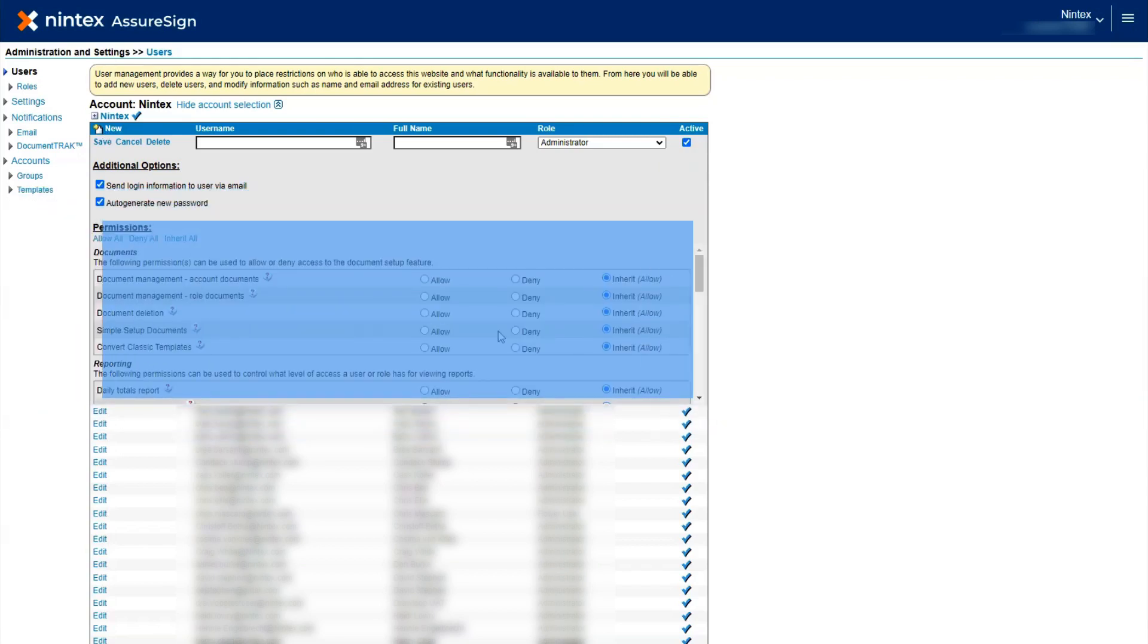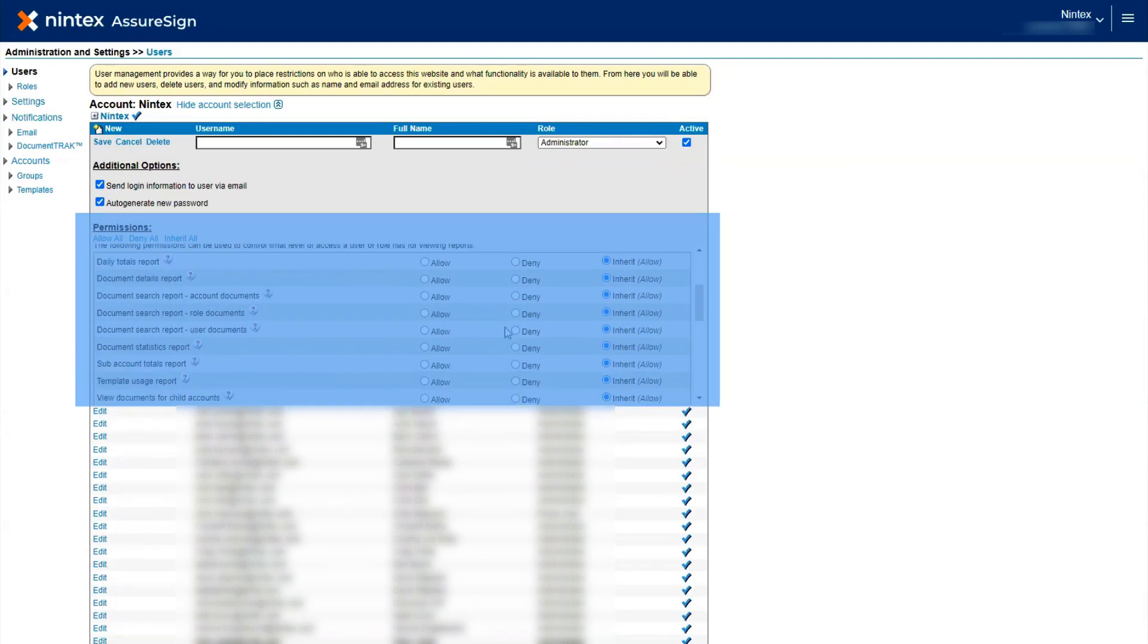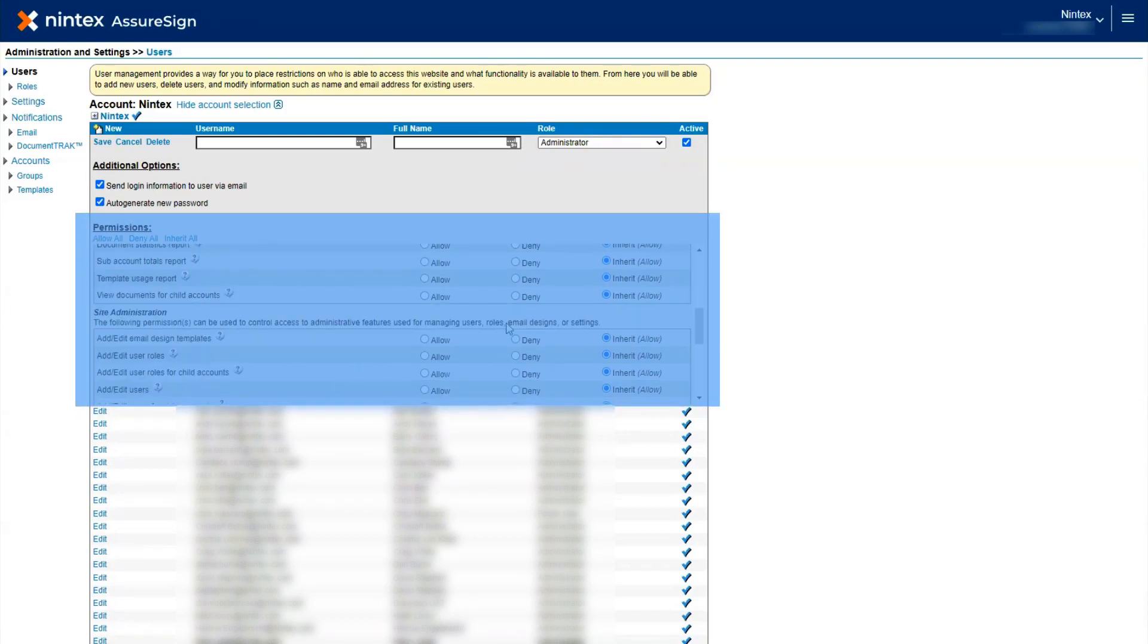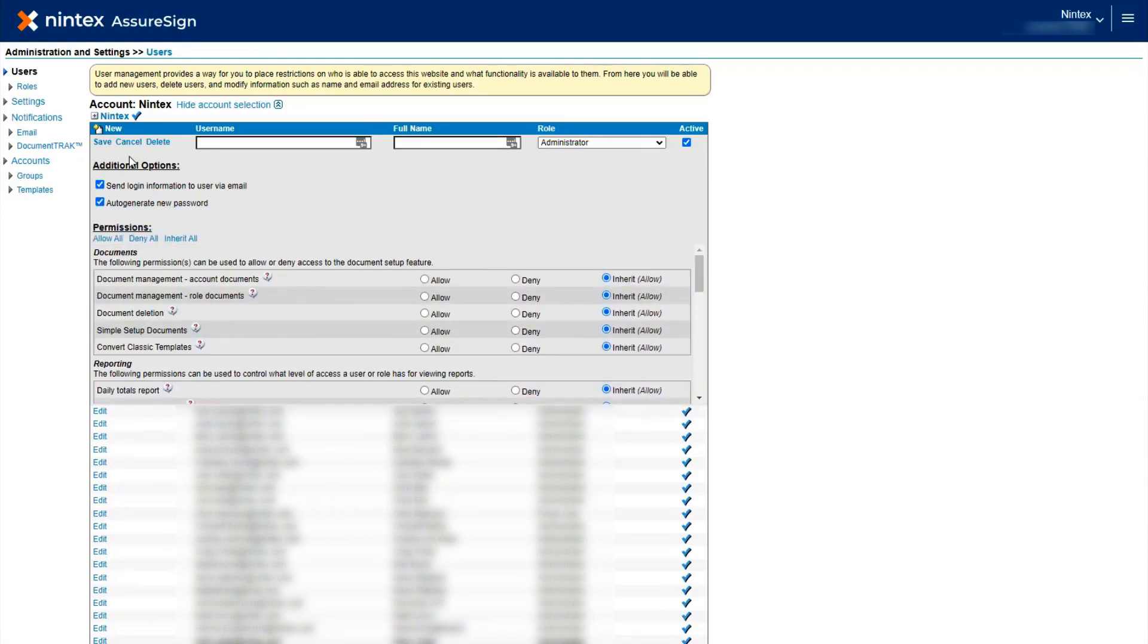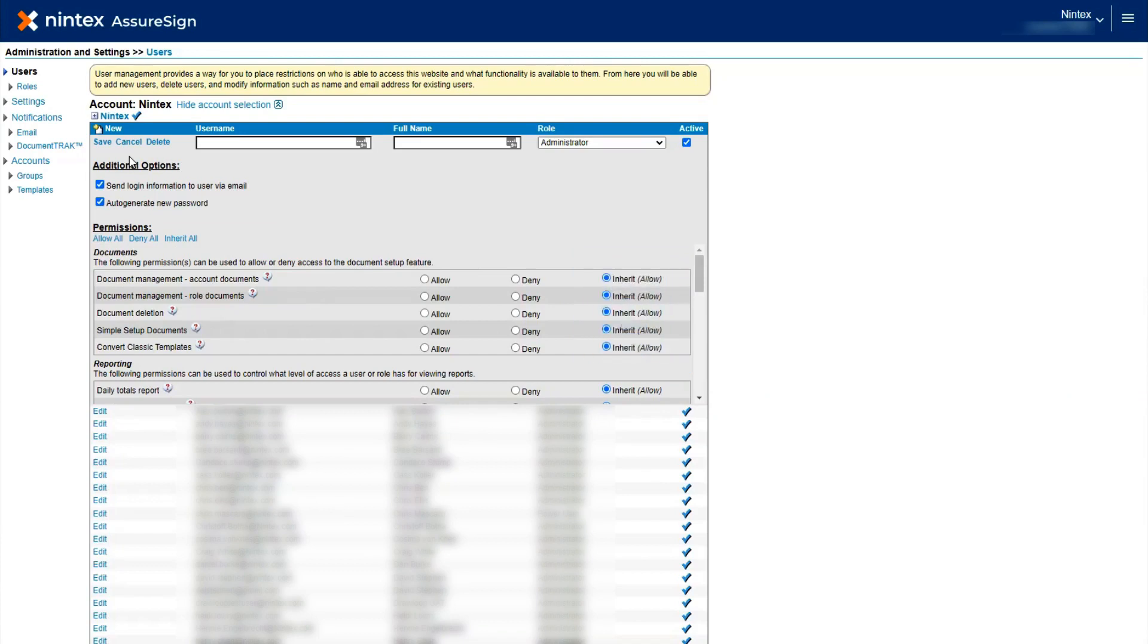The middle section of the page is where you manage user permissions for documents, reporting, site administration, and simple setup. By default, newly created users will have the Inherit Allow permissions selected, but you can modify each setting as needed.